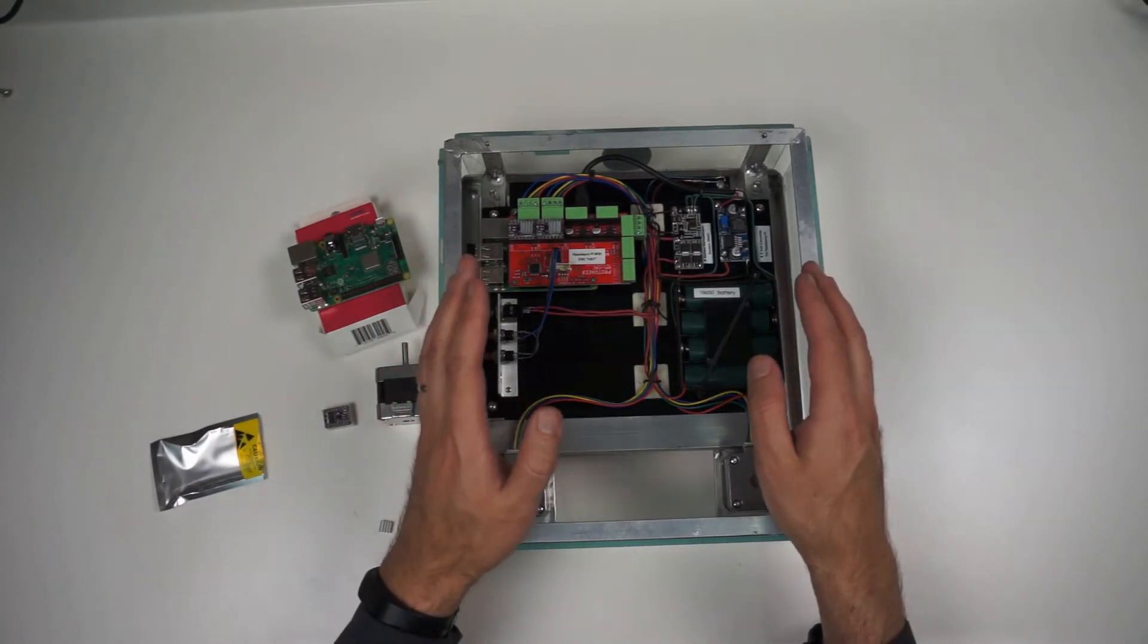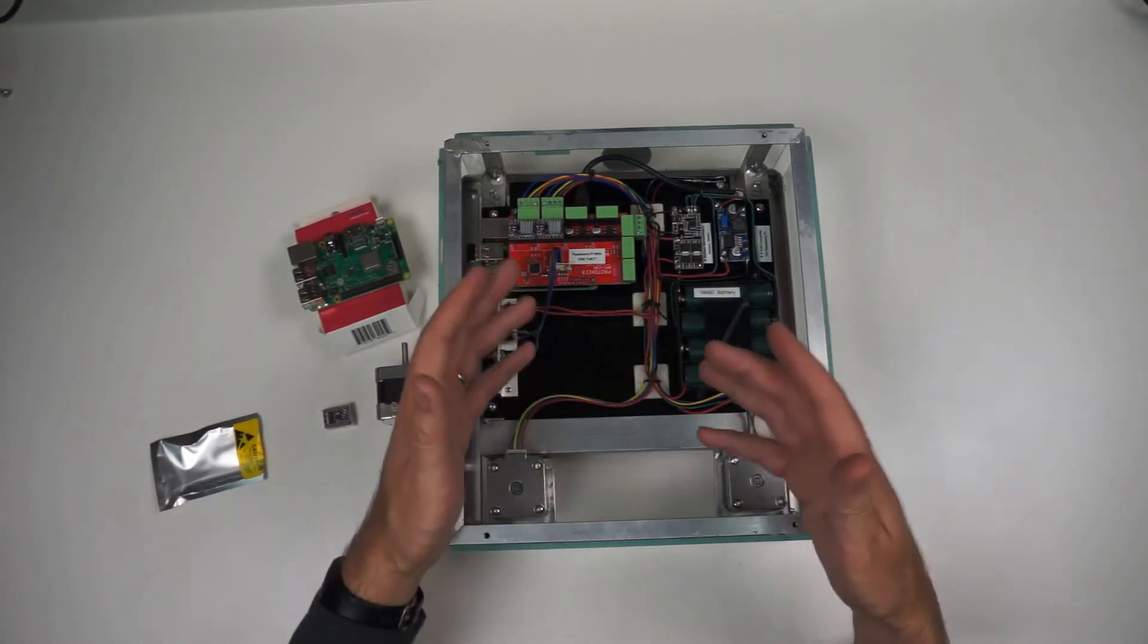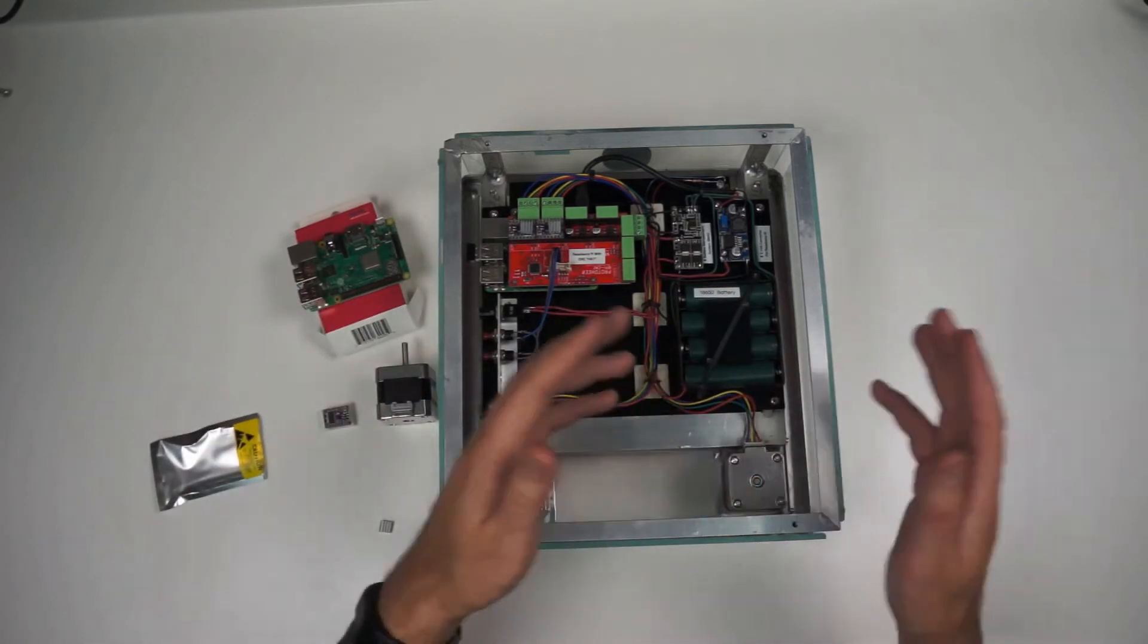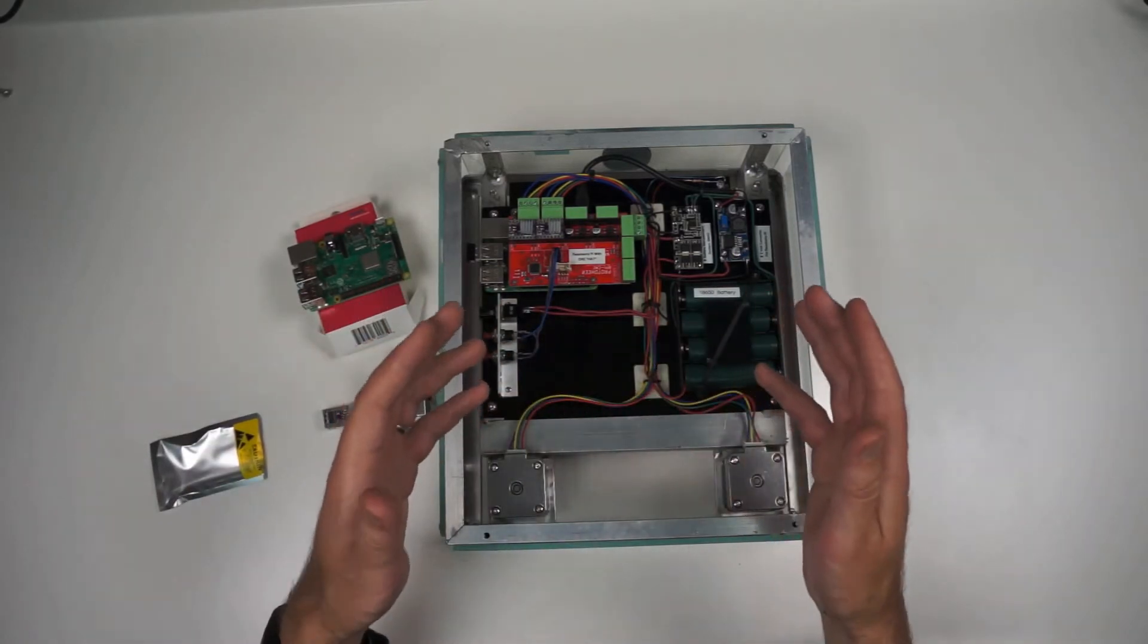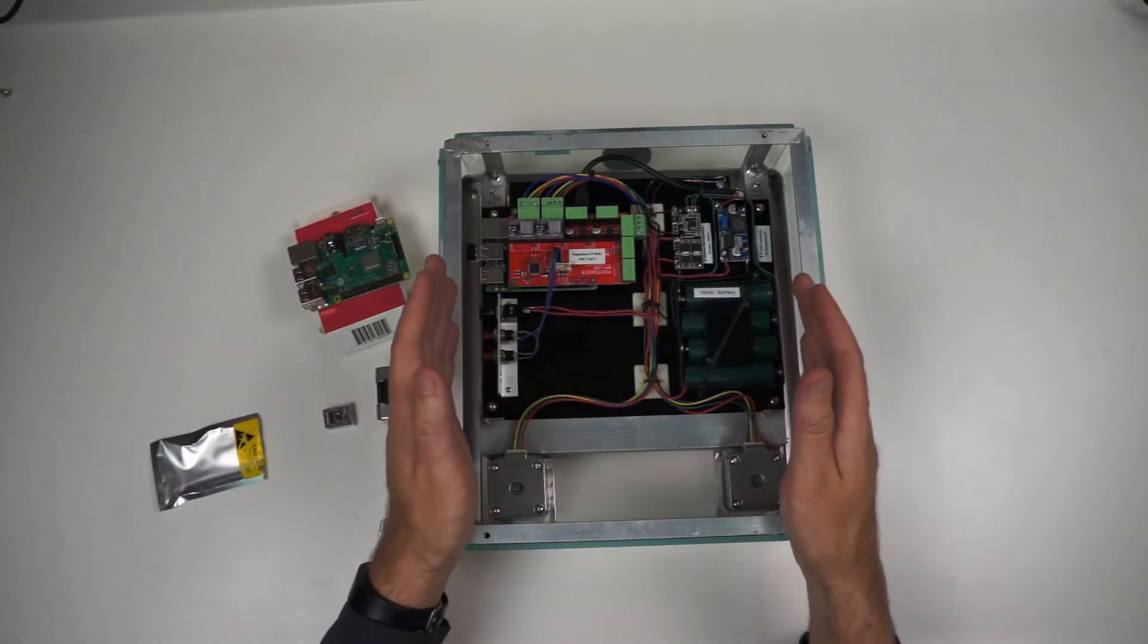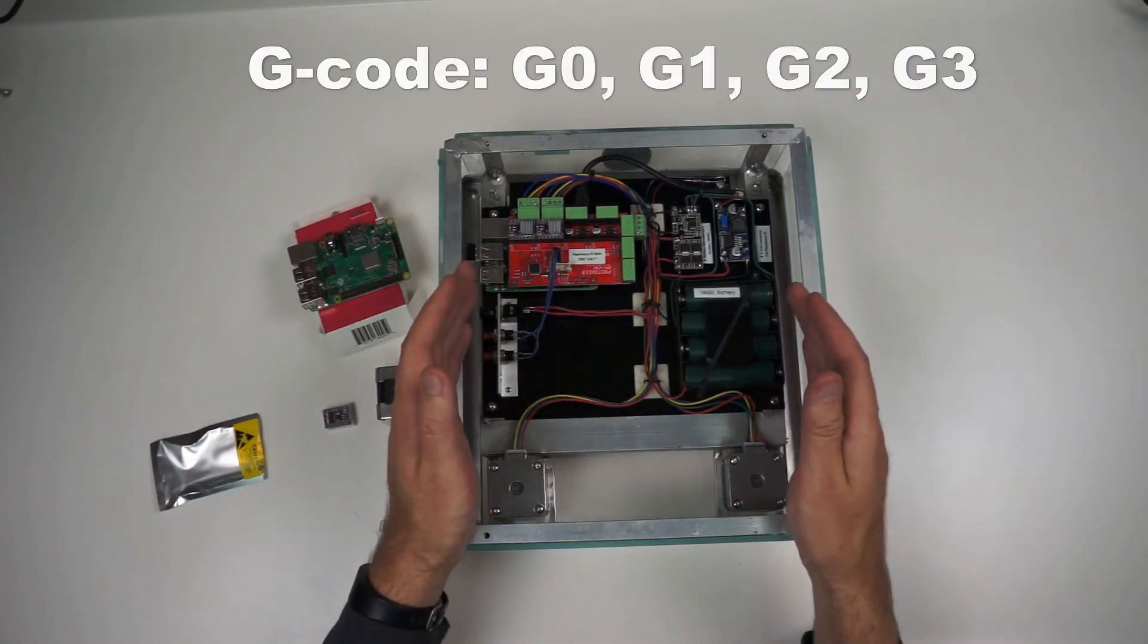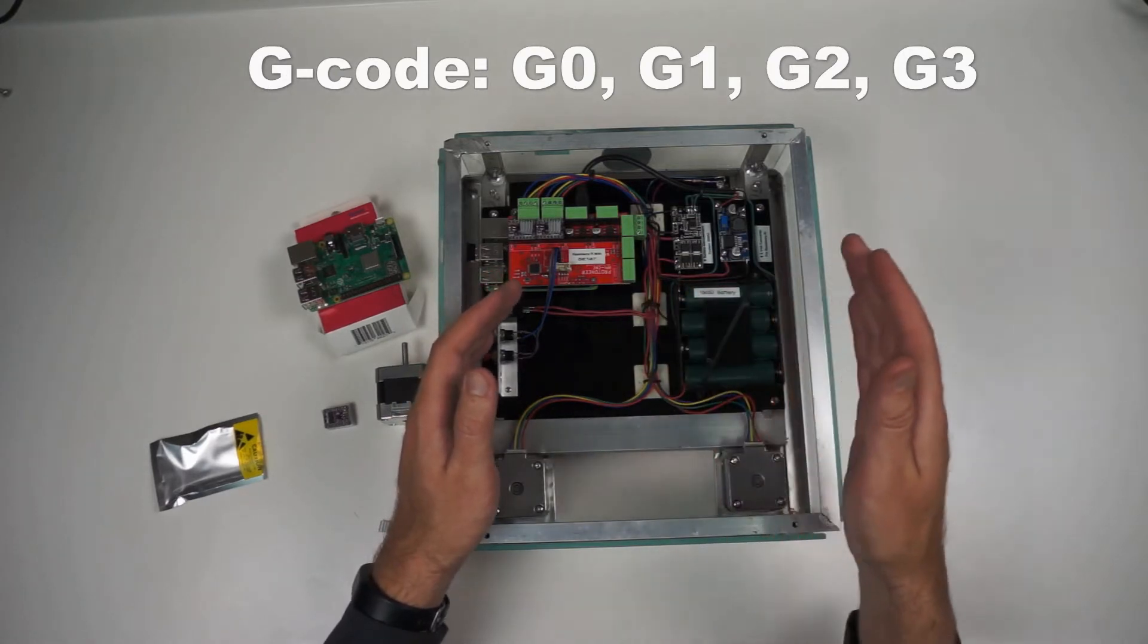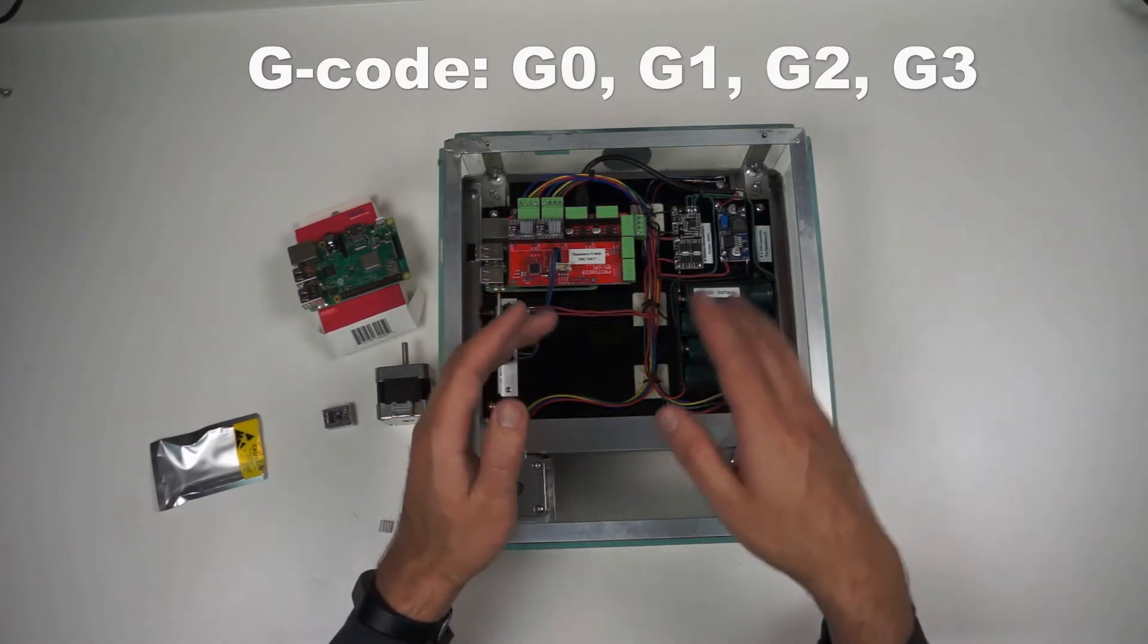You know that CNC machines, milling machines, plasma cutters, whatever, even 3D printers, run on a thing called G-code. G0, G1, G2, G3.